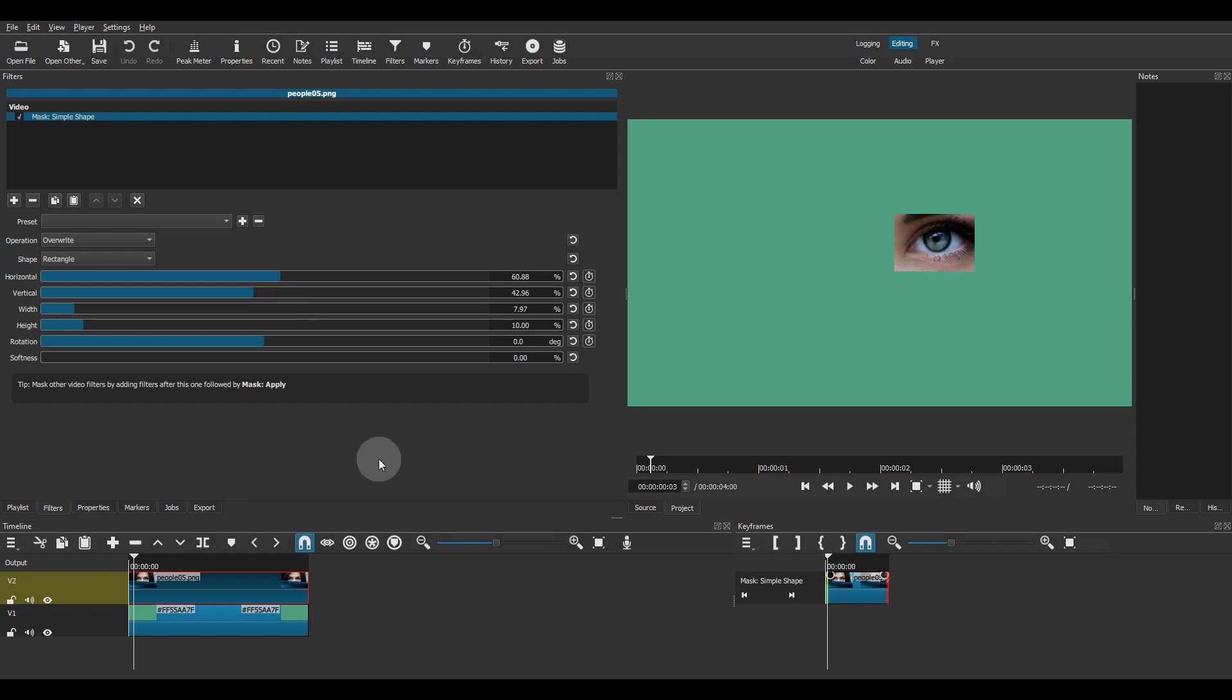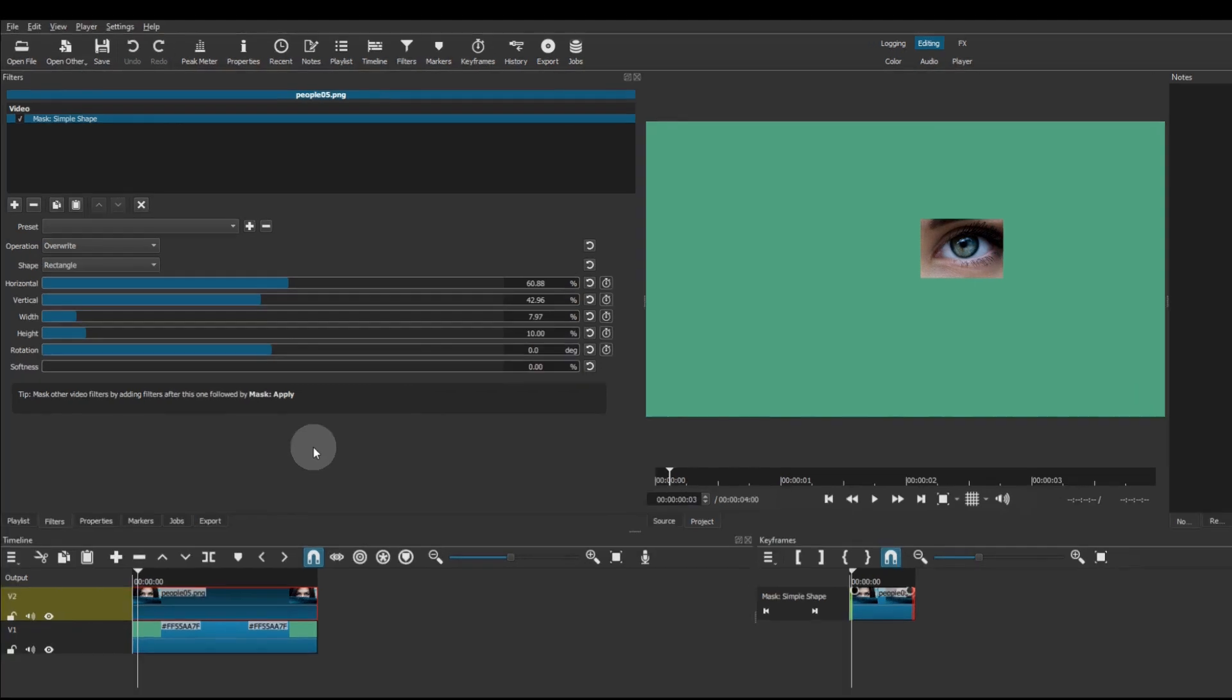And don't worry about having to manually resize the filters panel each time you use the mask simple shape filter. You can create a custom preset dedicated to the layout of that filter.